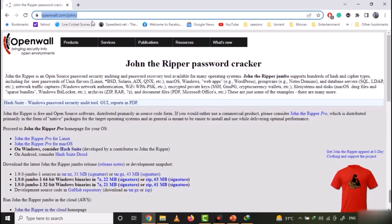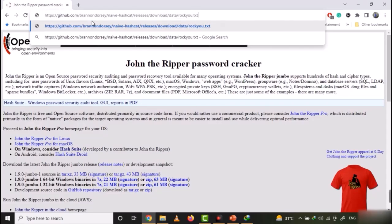Now, just paste the link for the rockyou dictionary given in the presentation and download the dictionary.